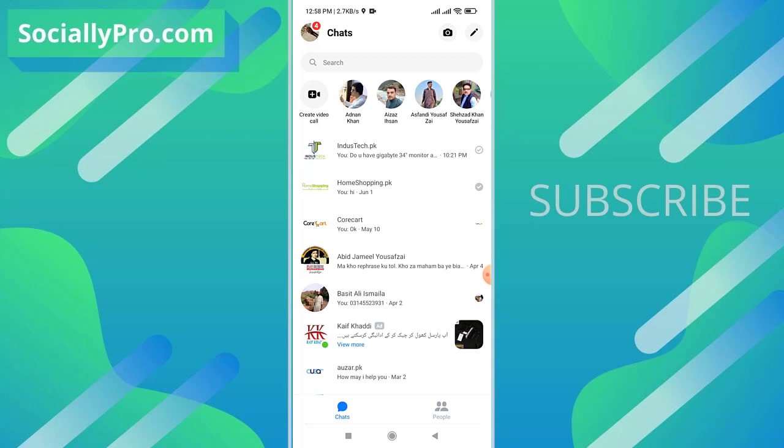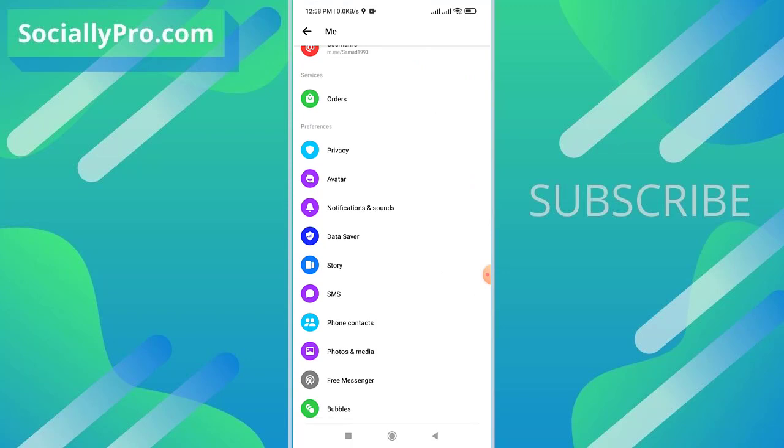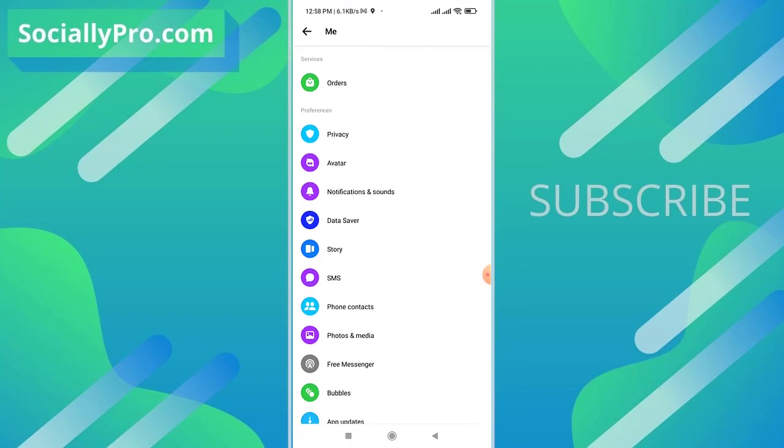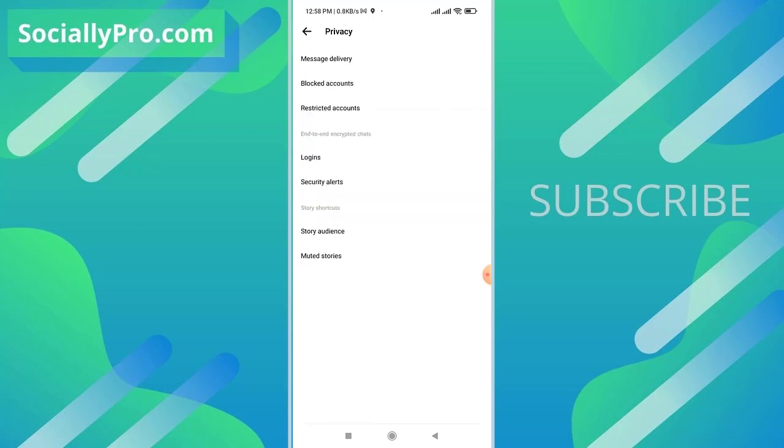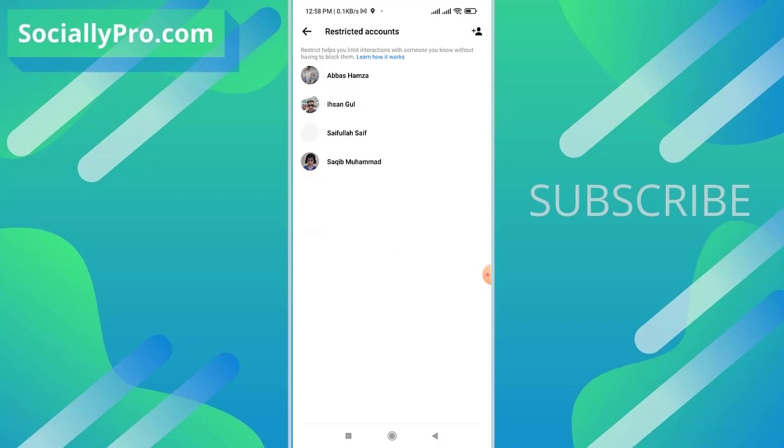Now the question is how do you undo this action or undo the restrict messages or restricted accounts. For that you need to get into your profile section. So tap your profile icon at the top left. Now scroll down a little bit and under preferences you can see the privacy option, tap this. There is our third option restricted account, so tap on the restricted account option. And there we go. As you can see, restrict helps you limit interactions with someone you know without having to block them or unfriending them.